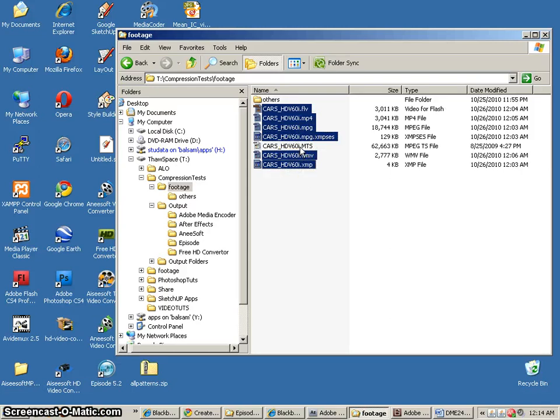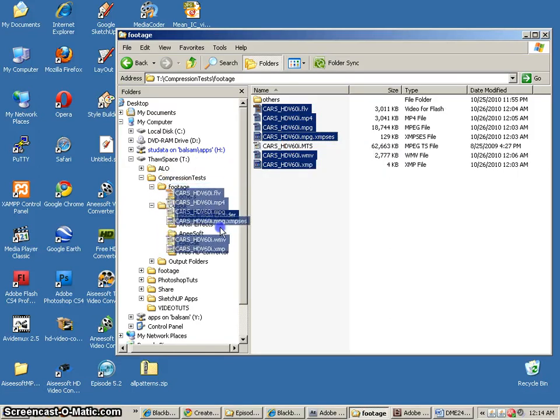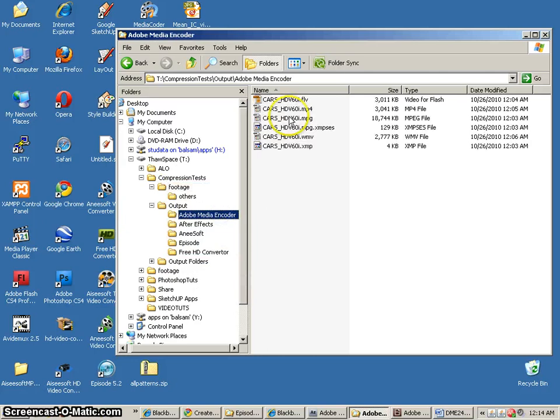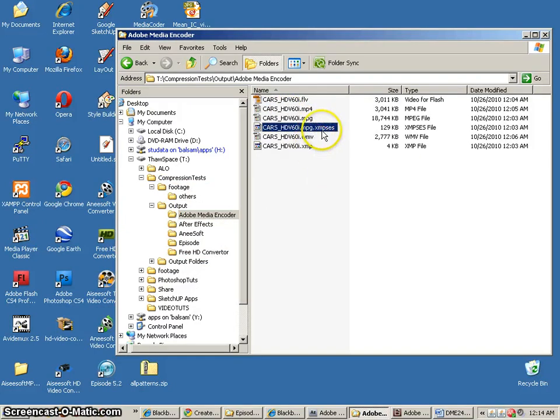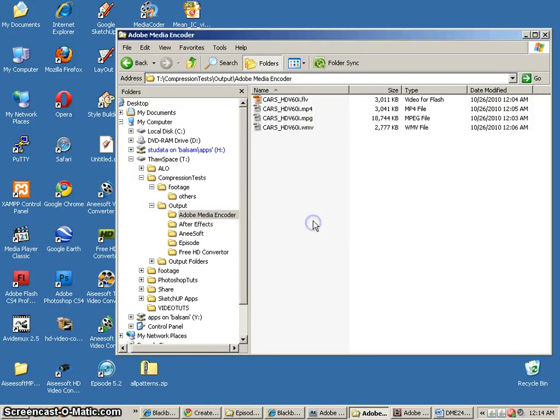It's all this stuff other than that MTS file, and this is going to go into the output folder into the Adobe Media Encoder folder. We can get rid of the XMP files here, the XMP SES and the XMP, because those aren't really needed.